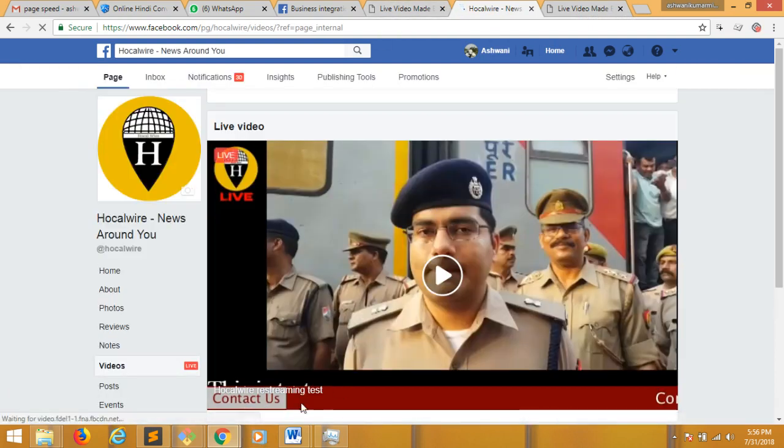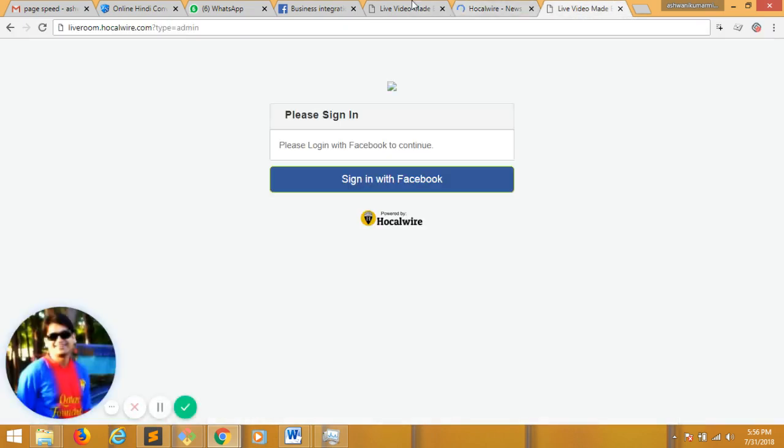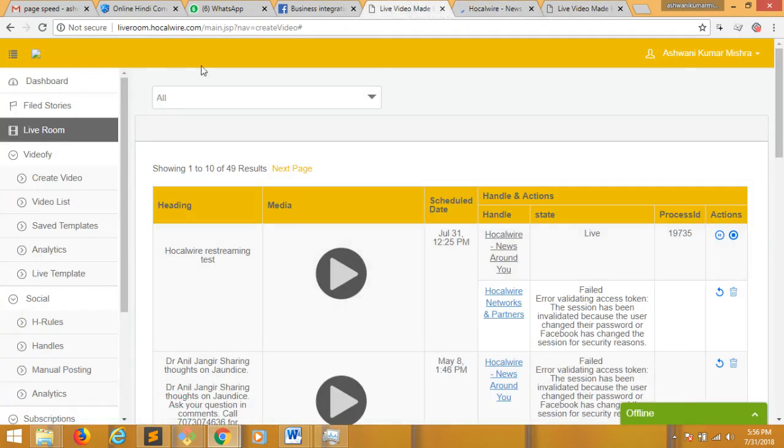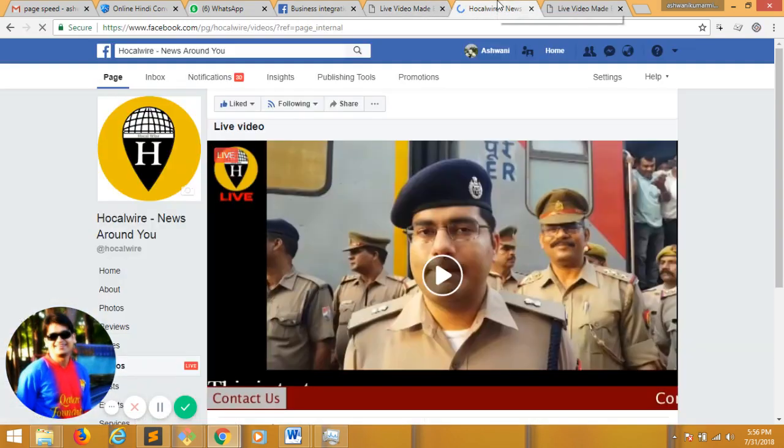So here is the live video with the bottom ticker I have added. If I need to update this ticker, I can go to the video here, and it's not available for trial accounts, but admin can update these tickers dynamically.